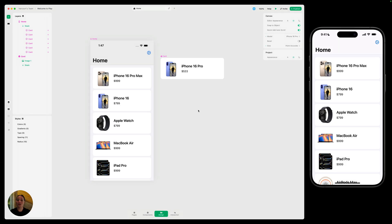Hey, it's Hargit from Play. Welcome to the second video in our Introduction to Play series. In this video, we're going to focus on prototyping. First, I'm going to show you how you can create an interaction by adding a trigger and an action to your design. And then I'll show you how you can add advanced interactions to your design in seconds using prefabs.